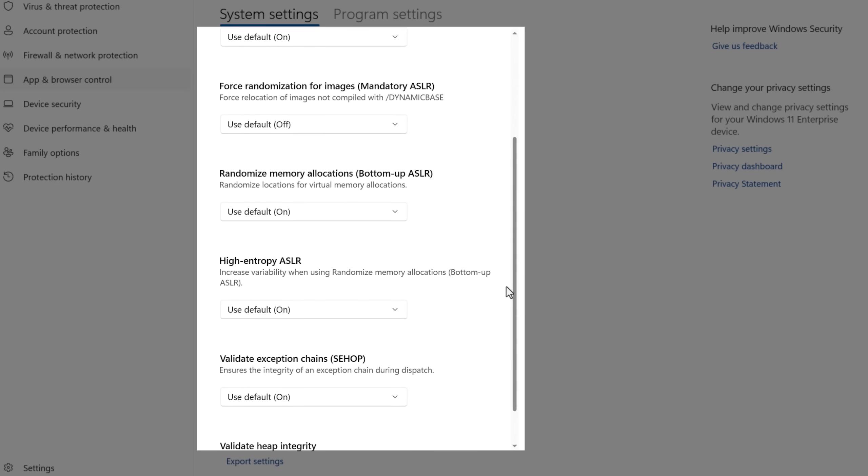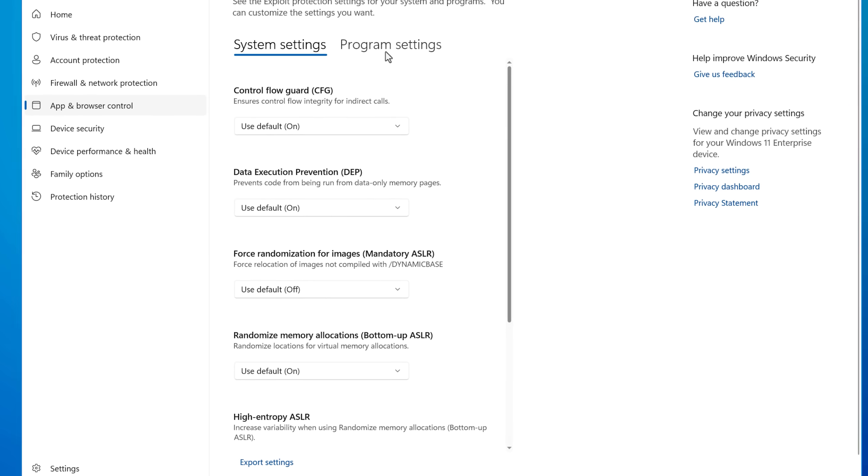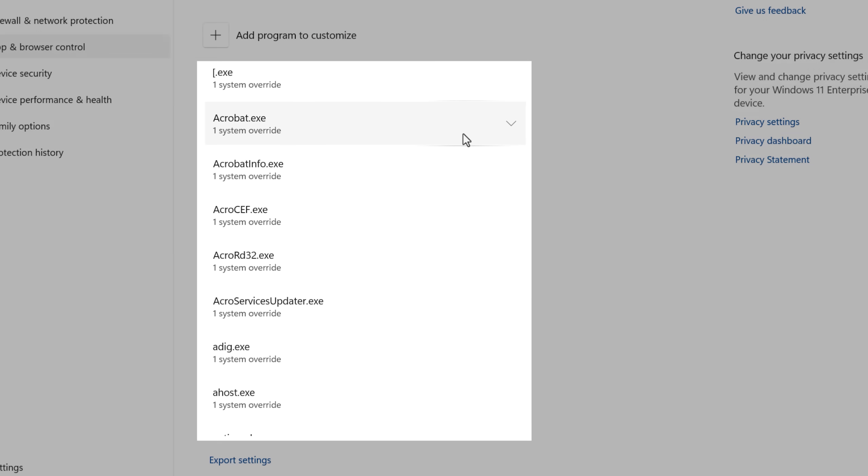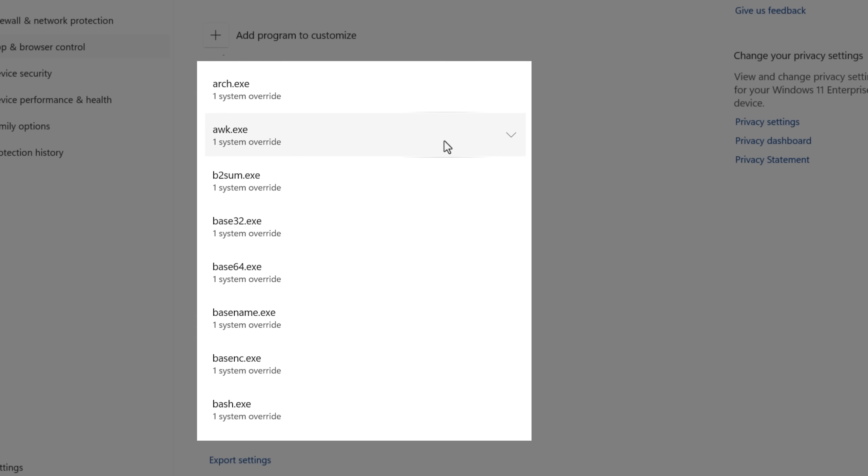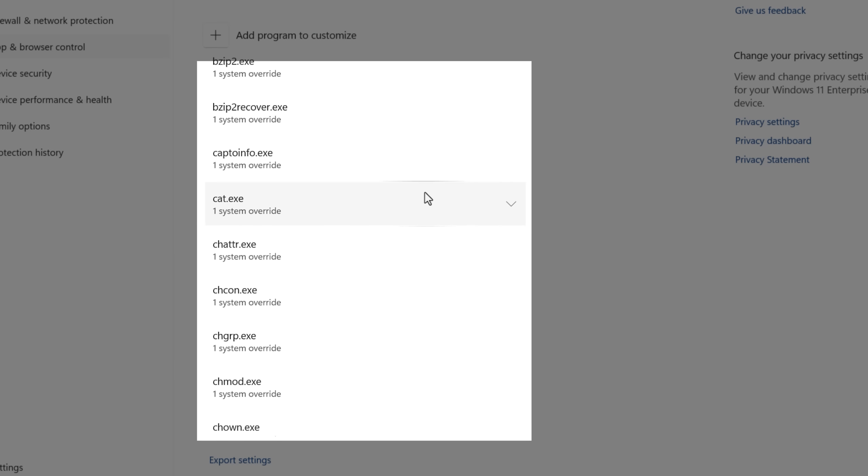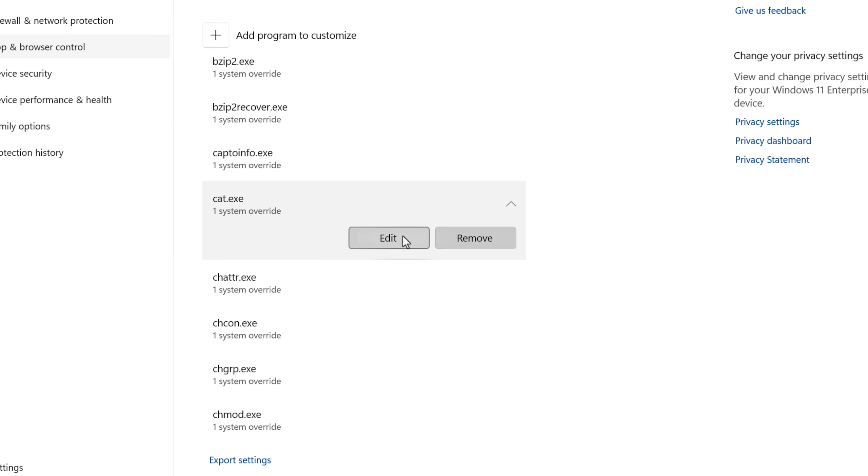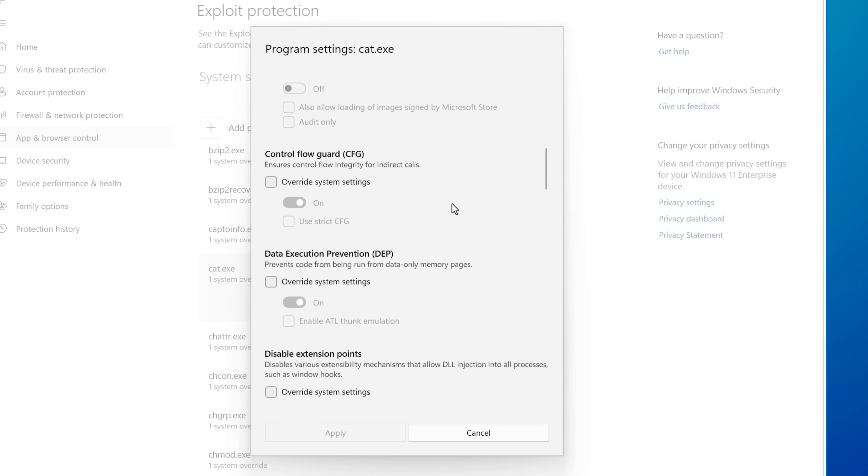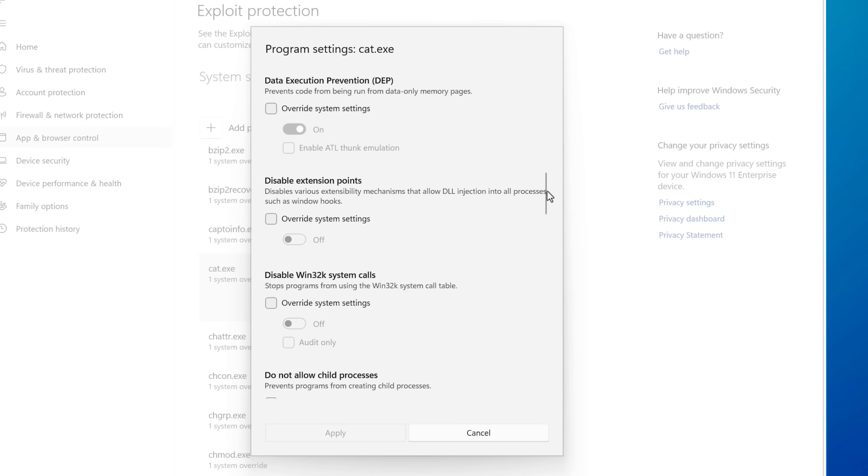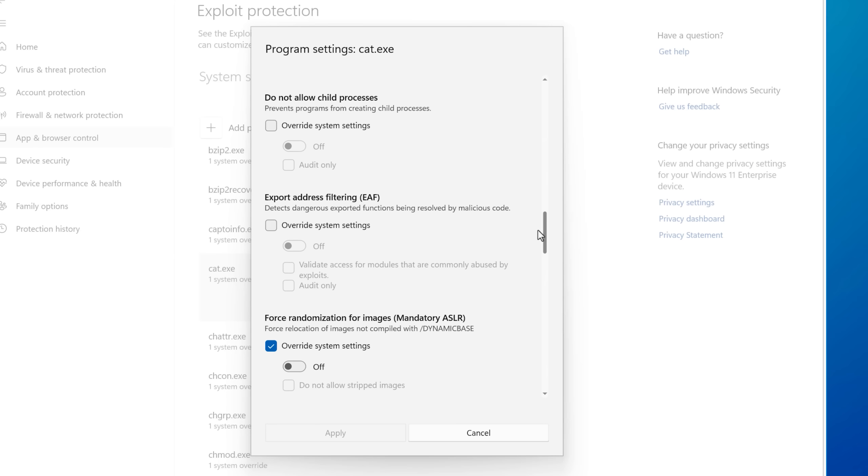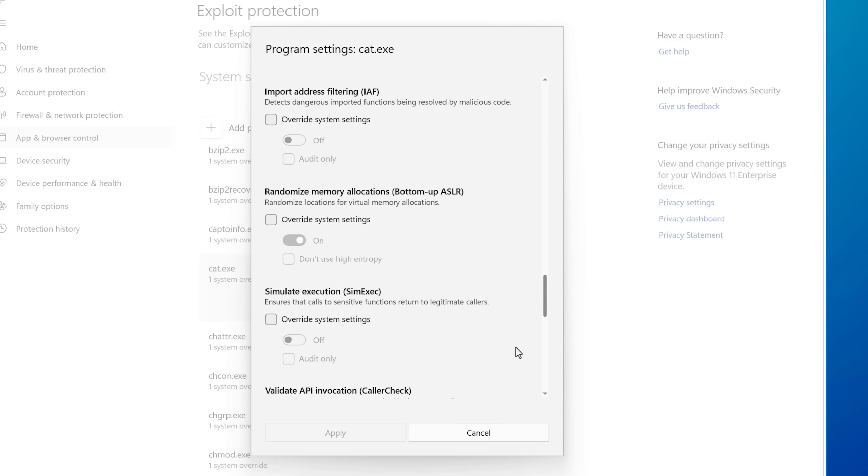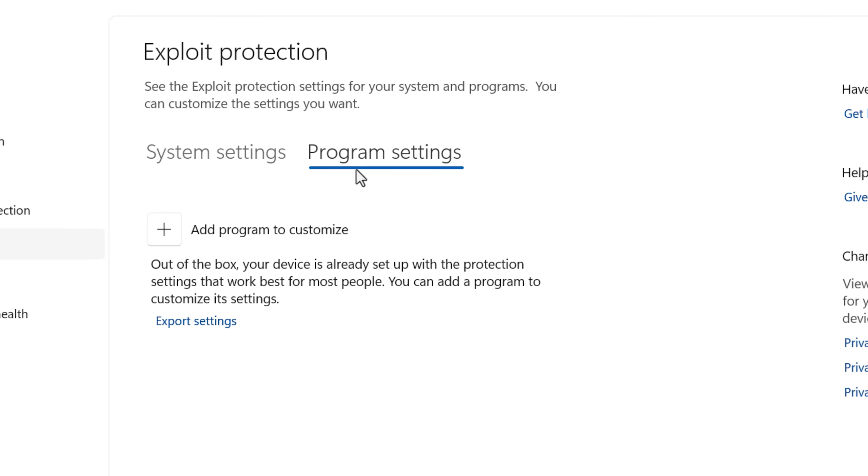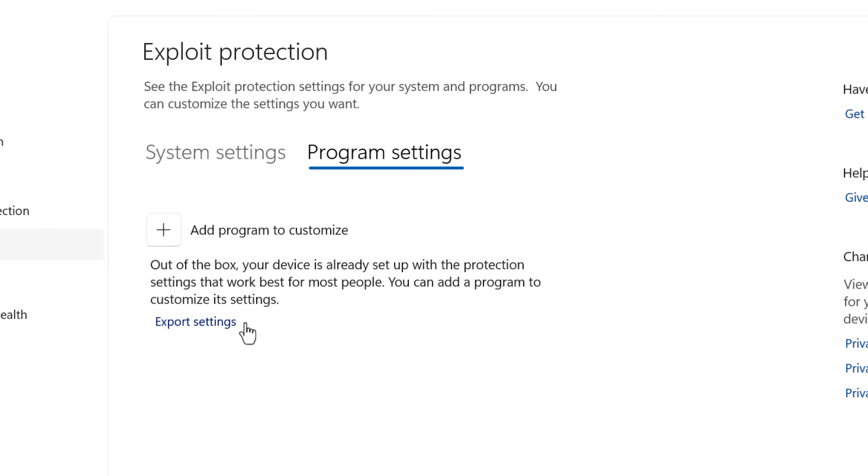And then on the program settings tab, that's where you would have individual app overrides, where you could change some of those settings that we saw before, but specifically for a certain app. So if you wanted to have it different than the default, I will point out that even if it looks empty here in the program settings, Windows does add a whole bunch of default rules specific to popular apps.